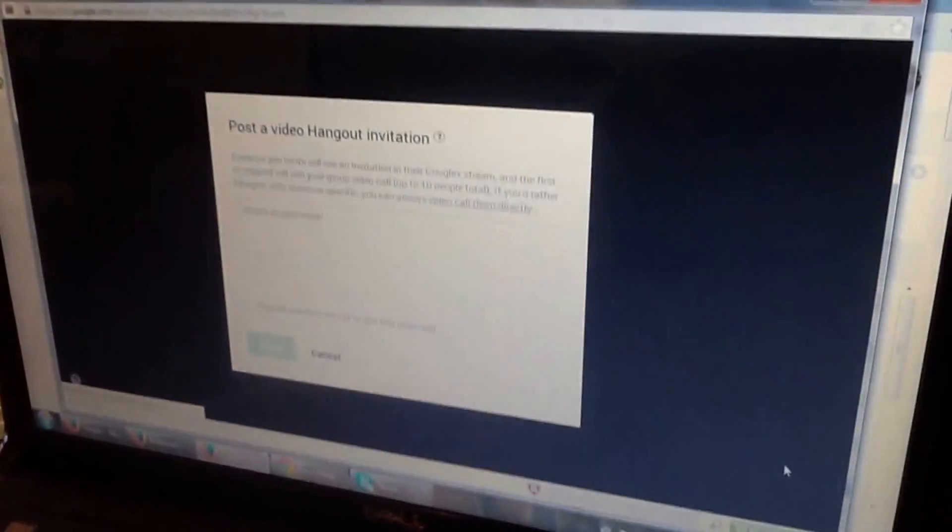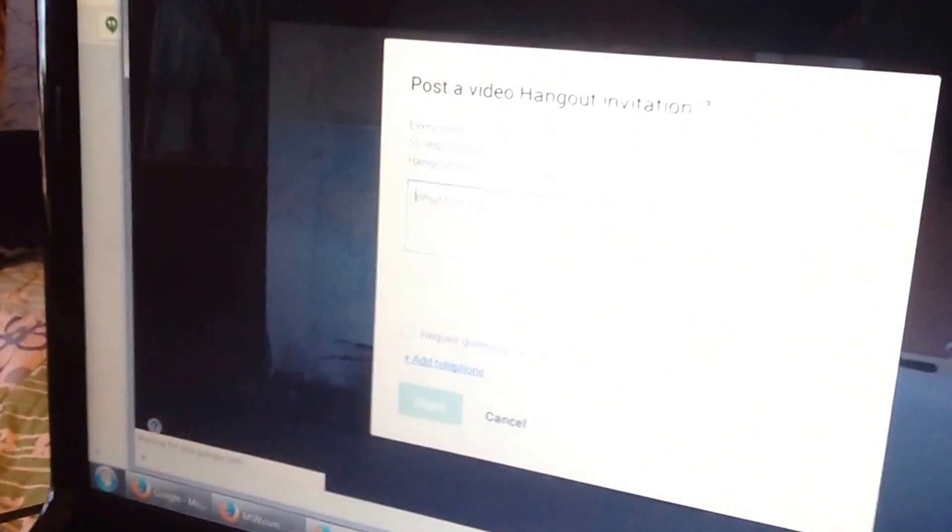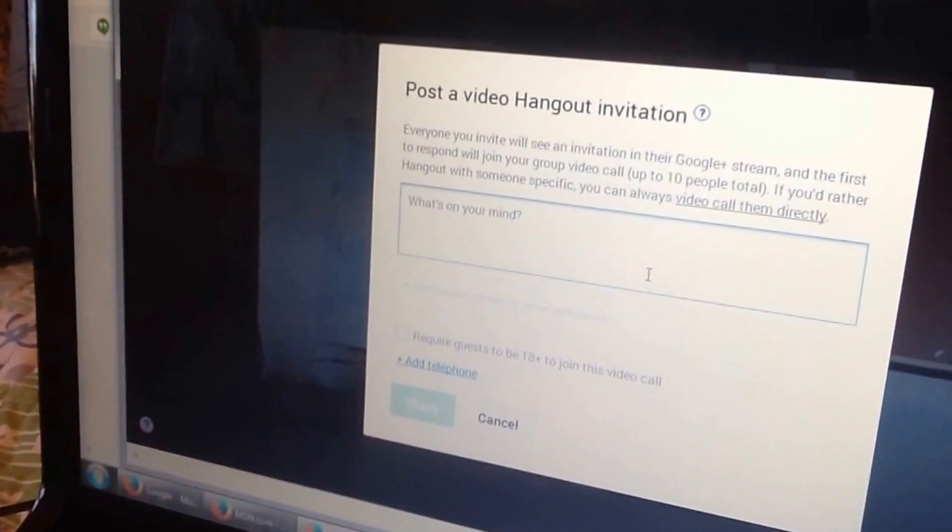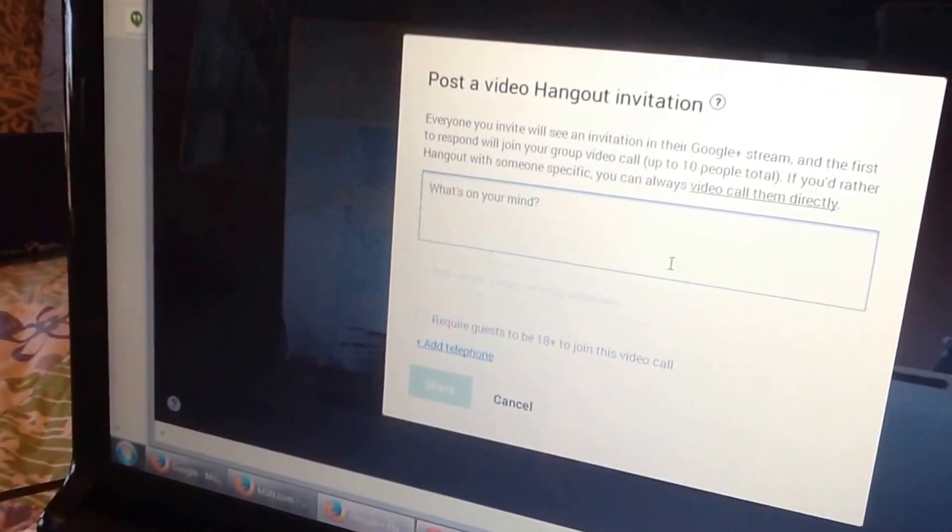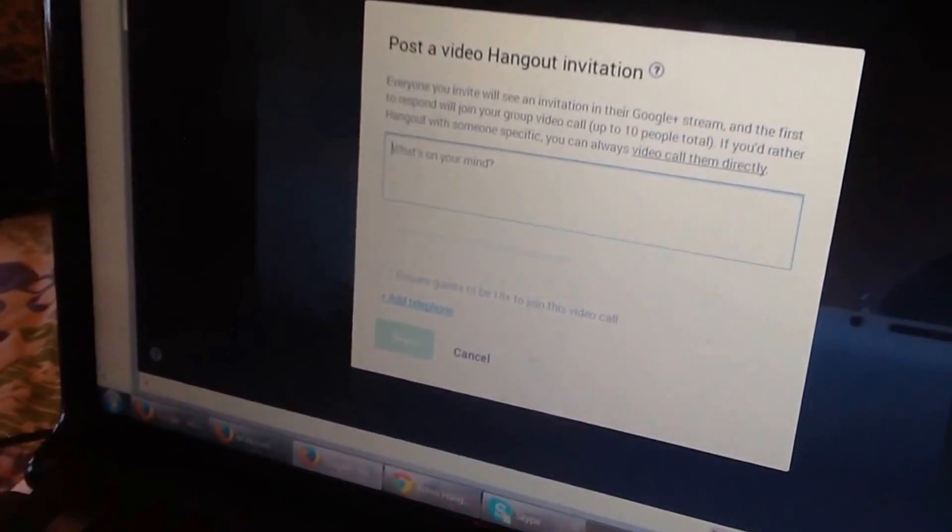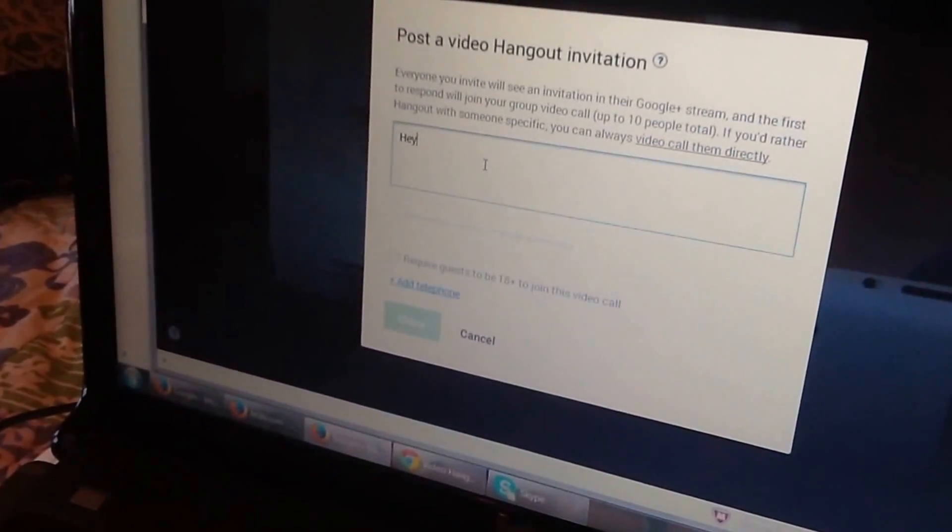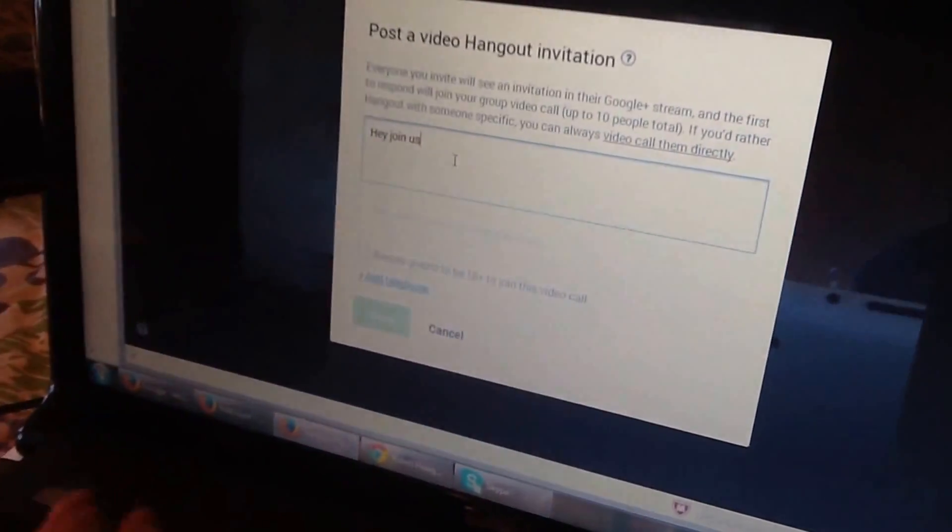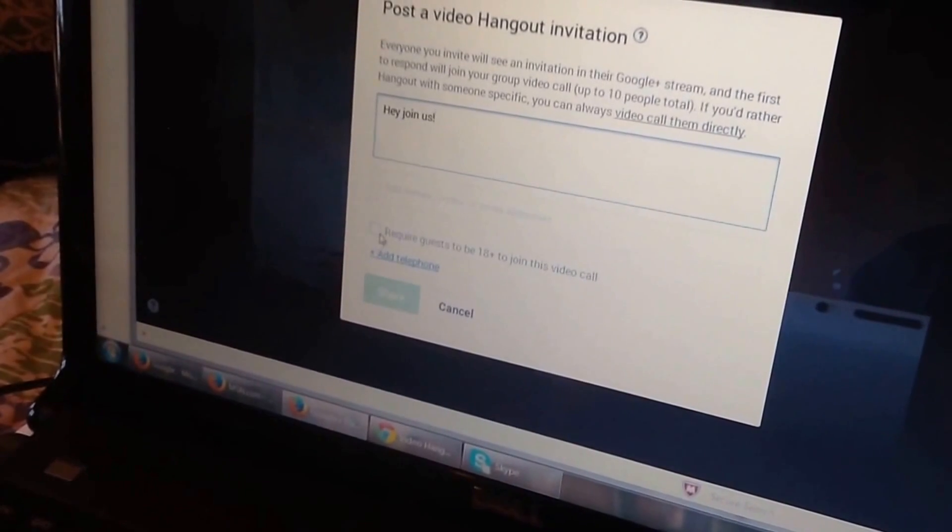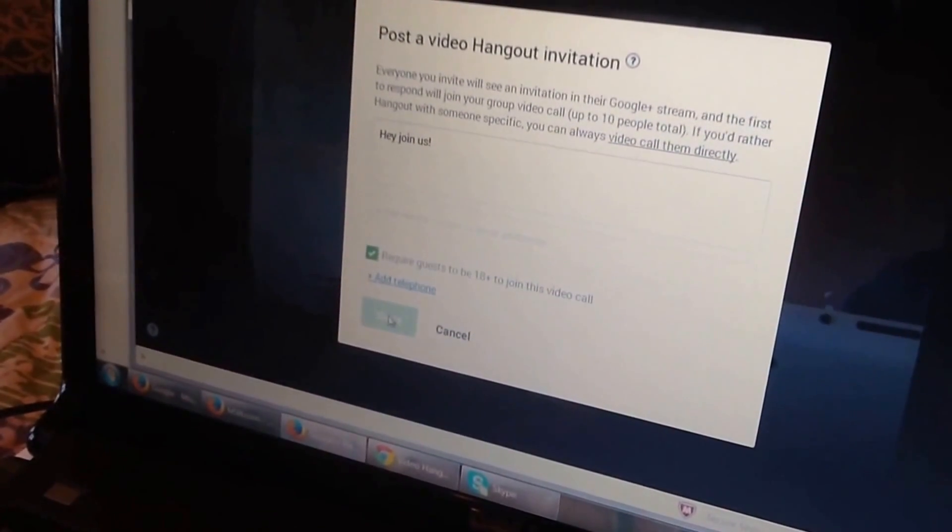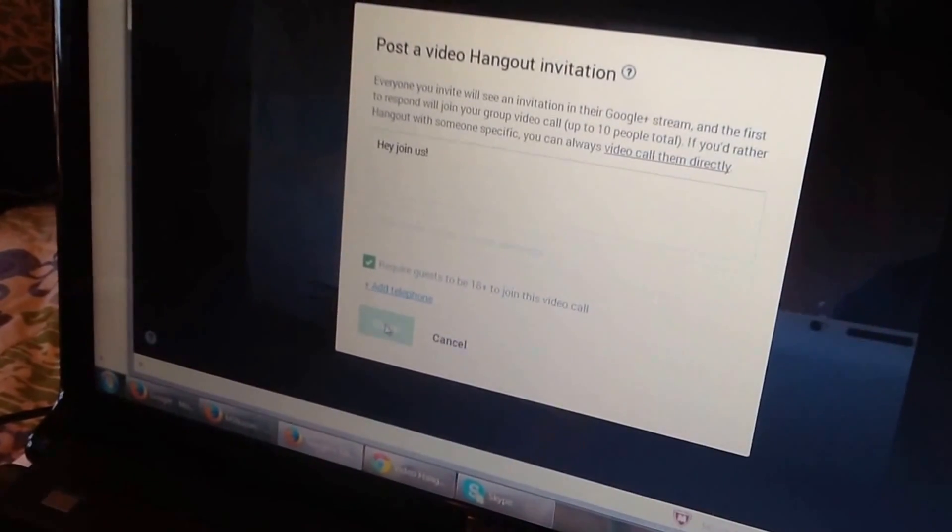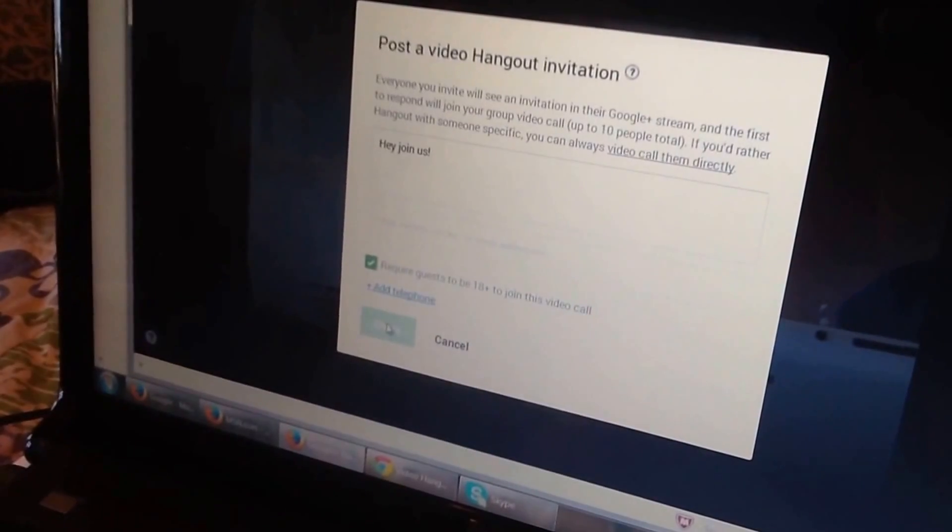Remember you can stop the video, take all the time you need. This is going to post that you have a Hangout going out on your Google Plus page. So you can skip this if you want, but let's go ahead and try it. Why don't you put in there, hey join us. Click on require guests to be 18. Well, why don't you just press cancel for some reason it's not working.